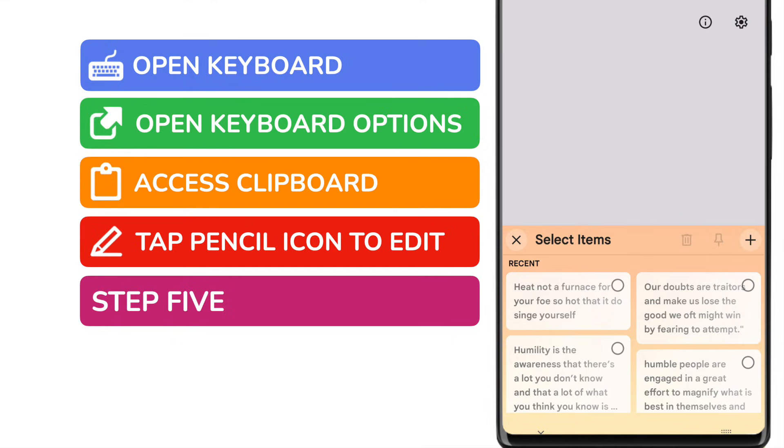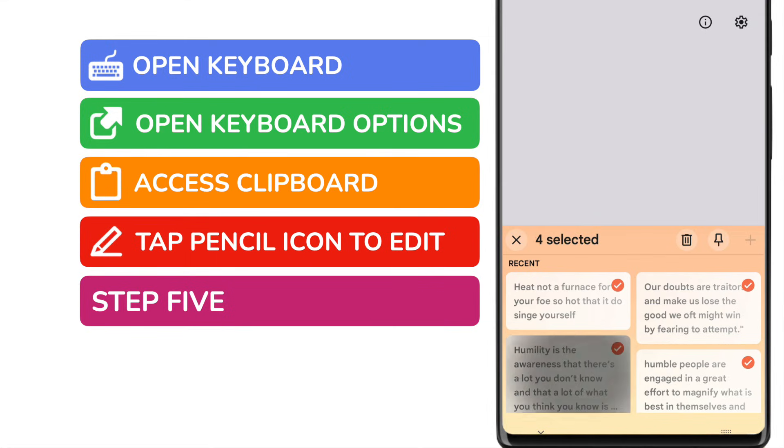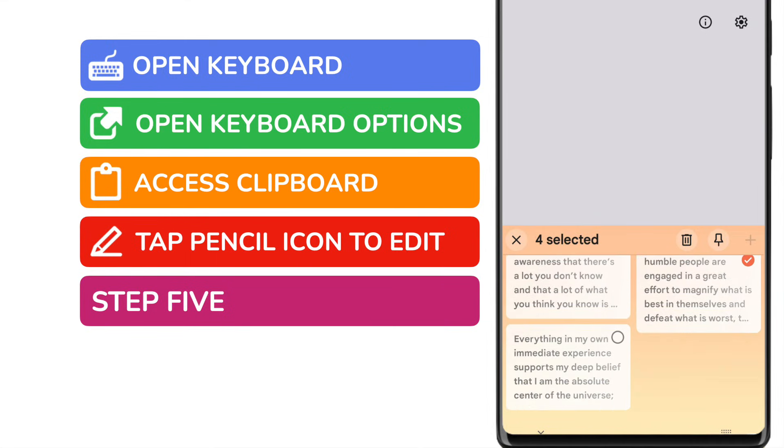You'll see that a small circle now appears in the top right of each piece of content in the clipboard, and you're prompted to select the items you want to remove. You can do this by tapping into each circle. A small tick then appears to confirm that it's been selected. I'll quickly select all the items shown on my clipboard.